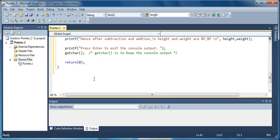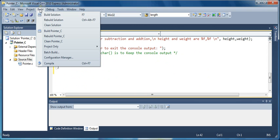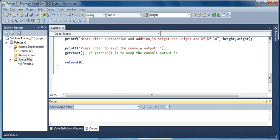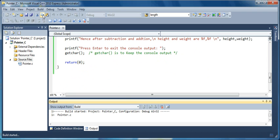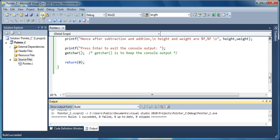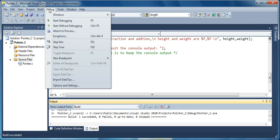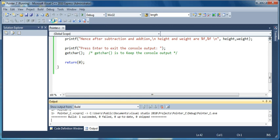Now we are going to build. So you go into the build and say build solution. So the build once succeeded. Now we will go for the debug. Debug, start debugging.